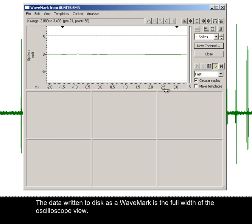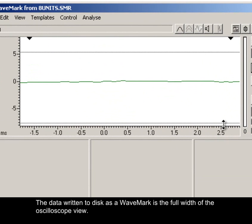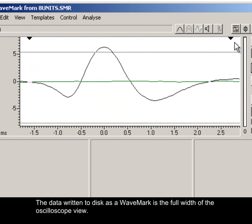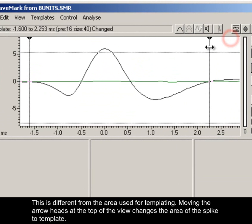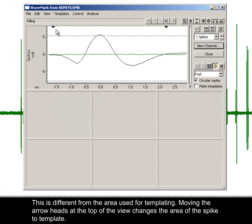The data written to disk as a wave mark is the full width of the oscilloscope view. This is different from the area used for templating.